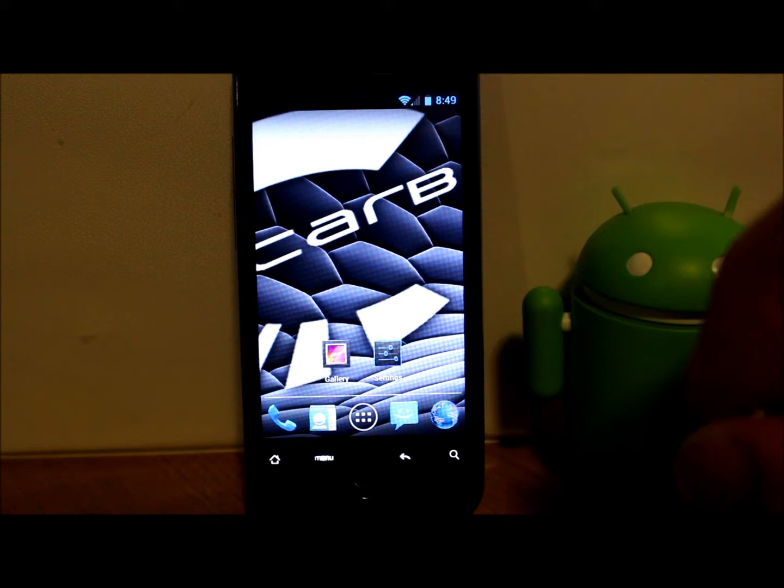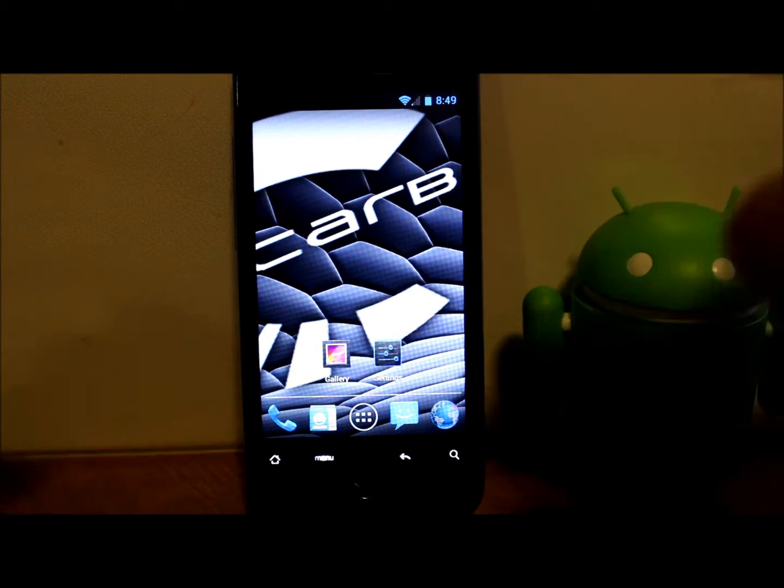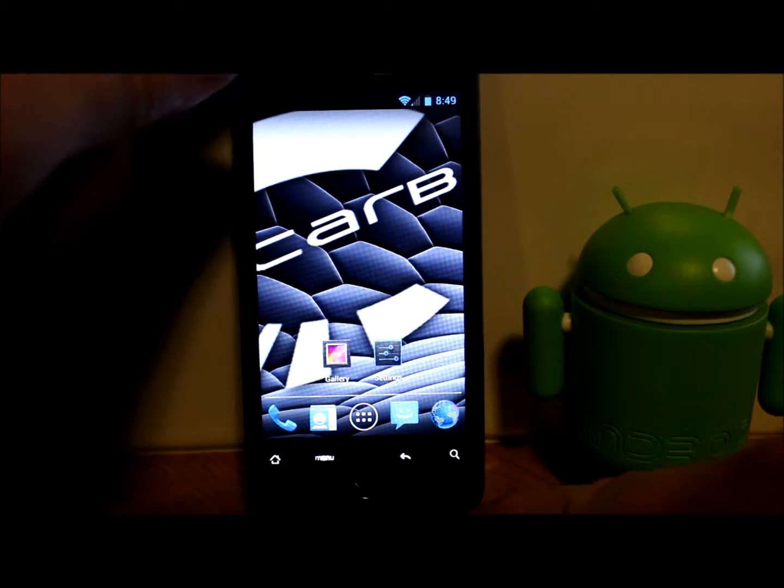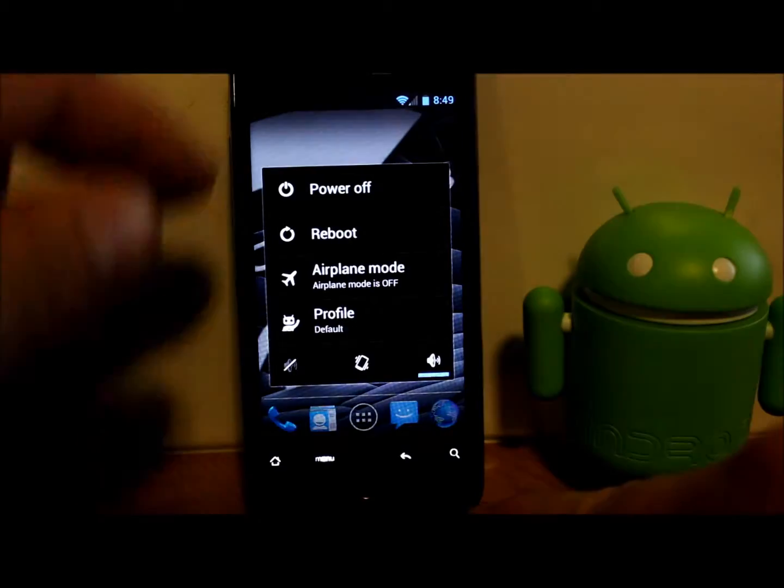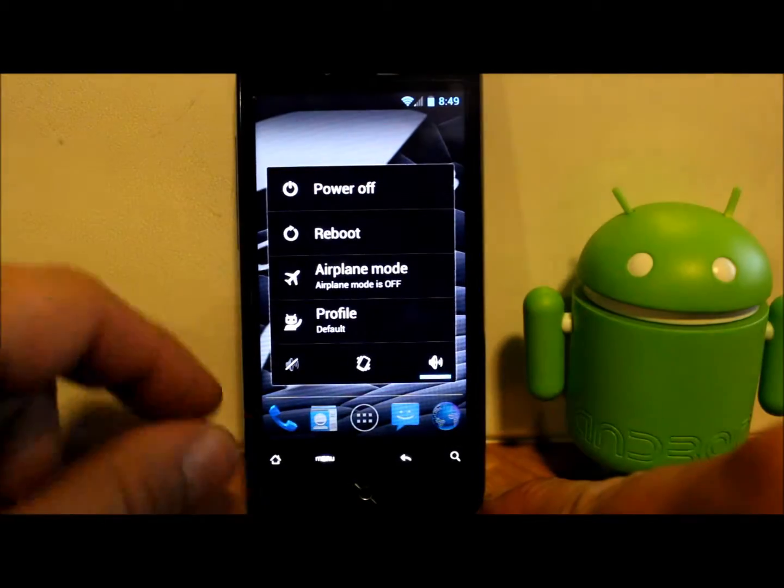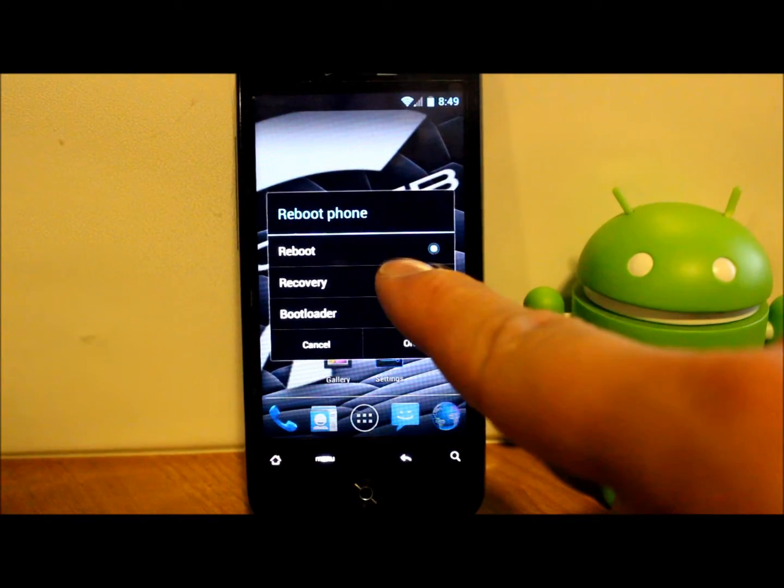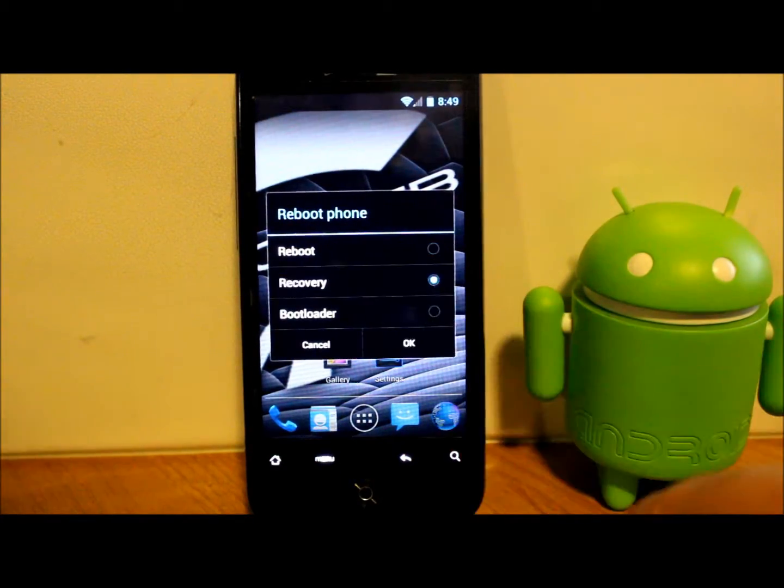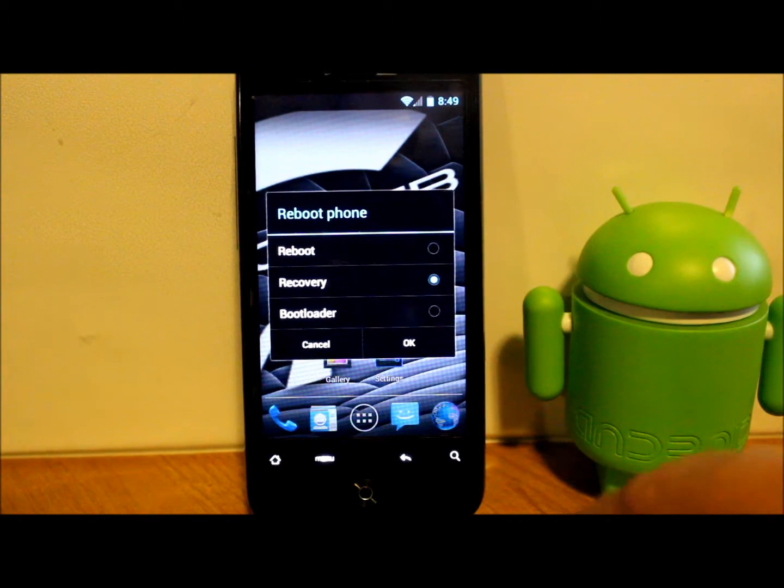What you're going to do is you can go into hboot and get into recovery, or if your ROM has it, hold power, go to reboot, and right here it says 'reboot to recovery' and that will reboot you right into recovery.